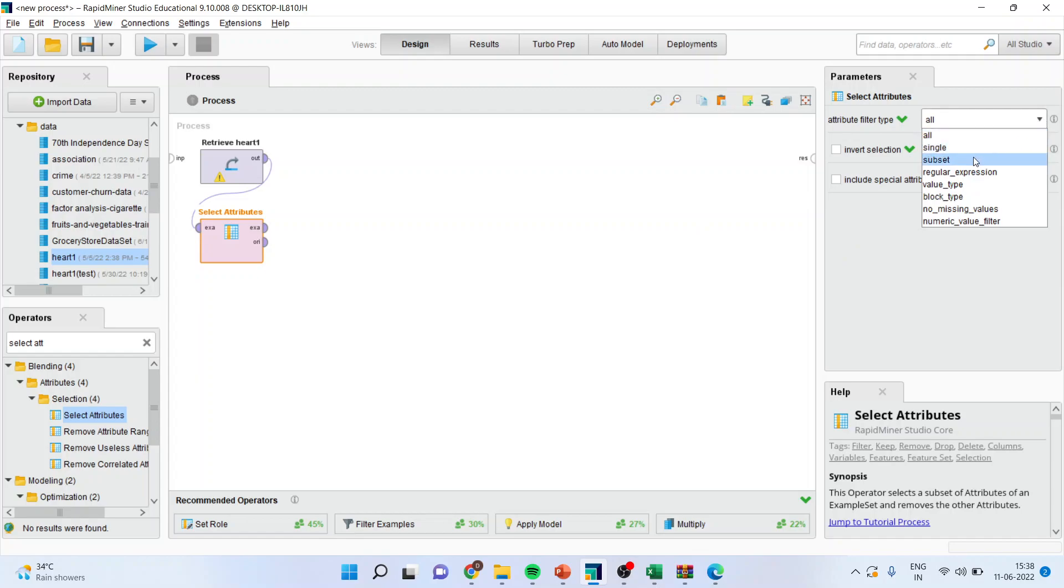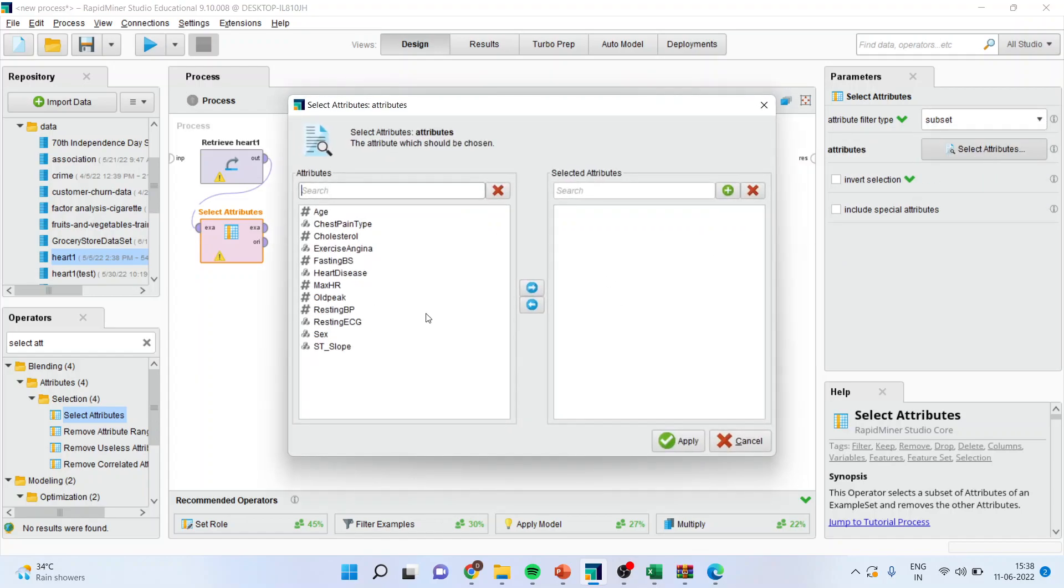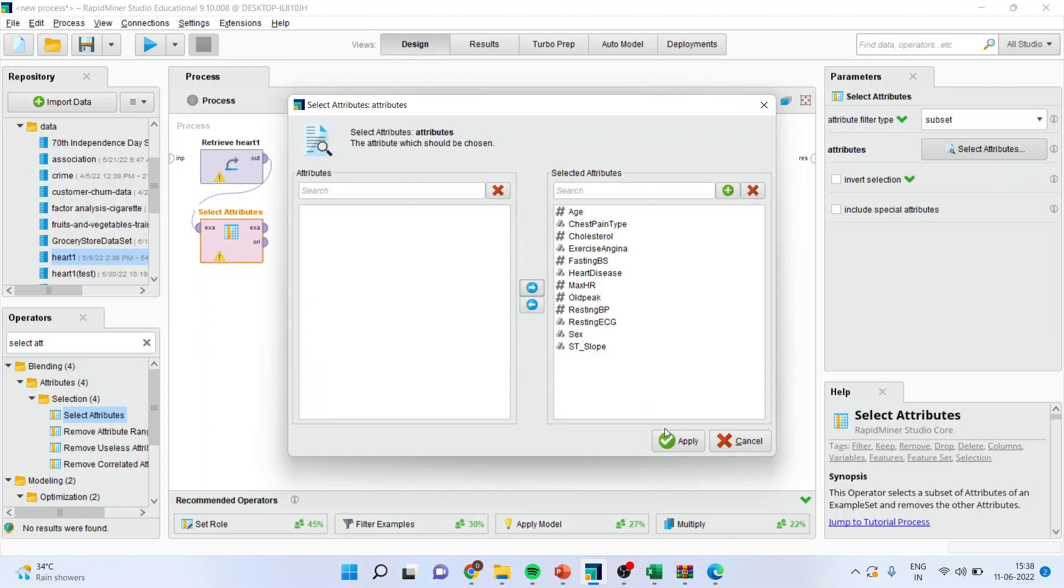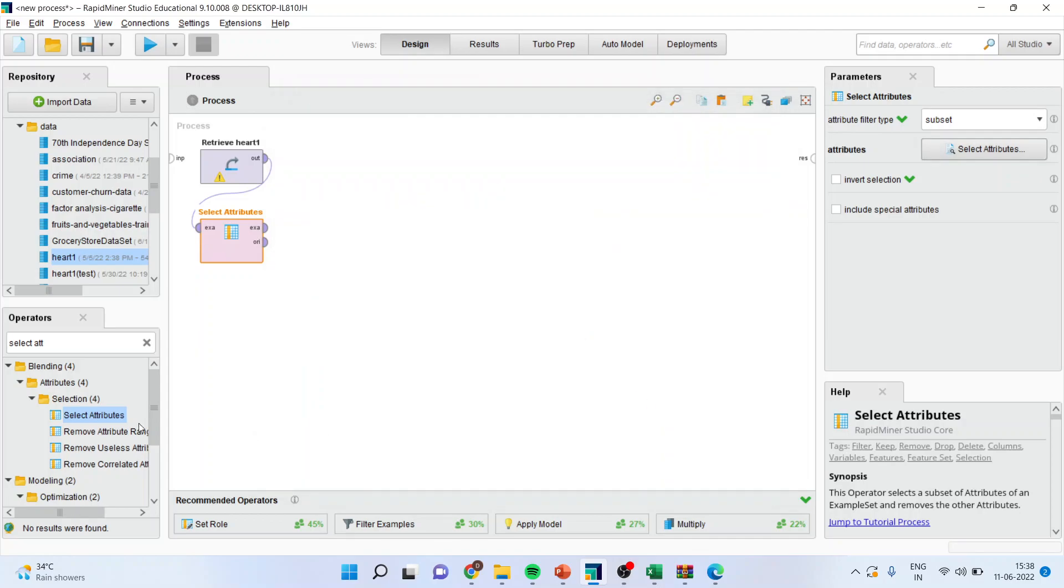Select attributes. Activate the operator from here. Subset. Select attributes. Transfer all of them here. Apply.